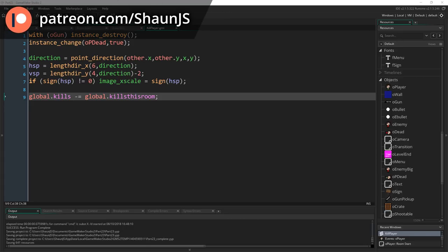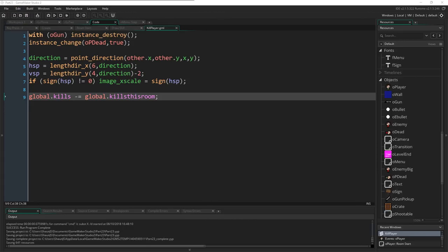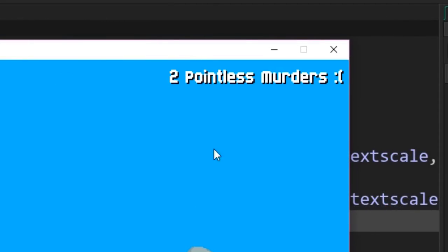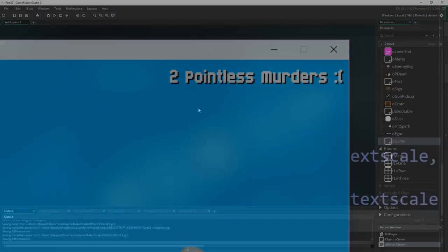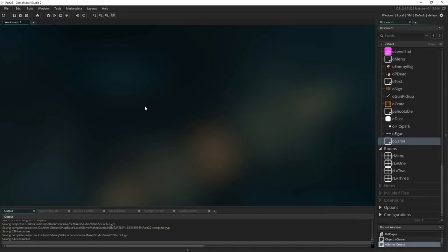Hello everybody, today we're going to be looking at tracking a score and drawing that to the GUI of our game. This may seem like a very simple thing because we've covered drawing text with menus in the past, but there are a few tricky bits that might catch you out. It's a fairly common thing to want to do, so we're going to cover all the important stuff in getting this to work with our game.